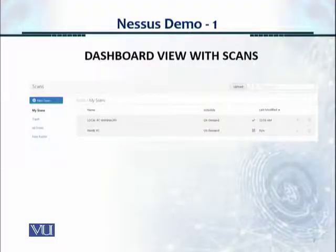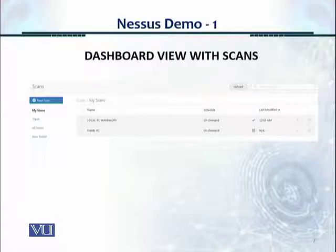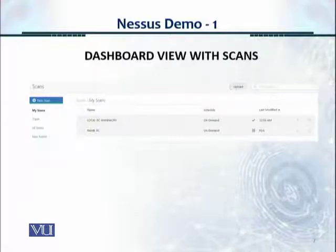For example, I created two scans: one called Nahil PC, targeting my own PC, and another called Local PC WannaCry. Both used different scan templates. Once you see them in the dashboard, you can start or stop each test by clicking the relevant icons.